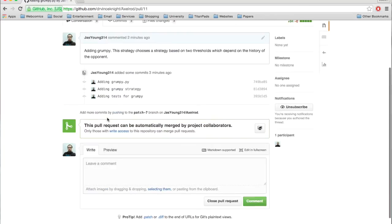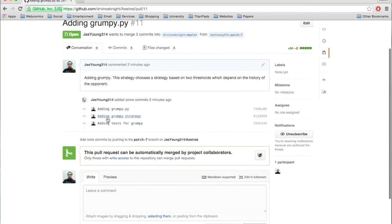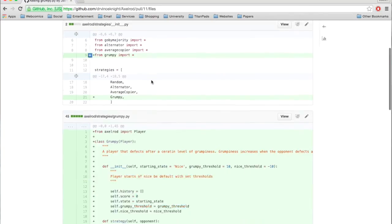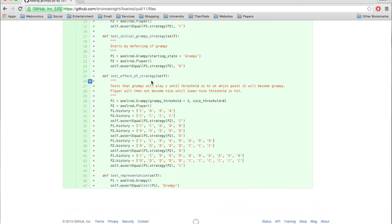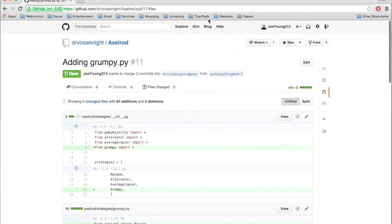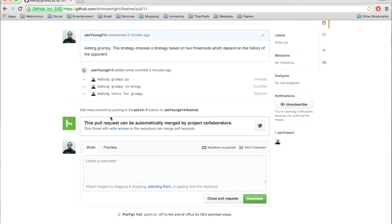If Jason now navigates back to the original repository, he can see the full pull request, which has all the files and the changes in it. And now he just waits for me to respond to this pull request.